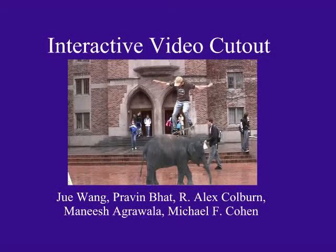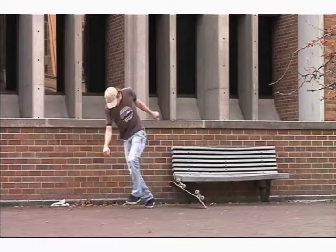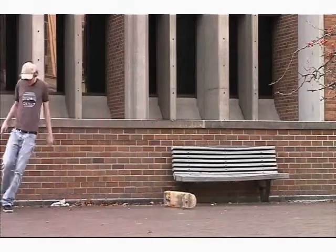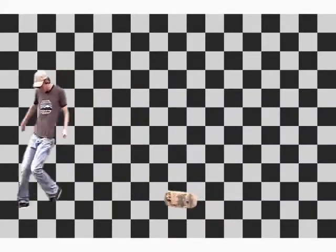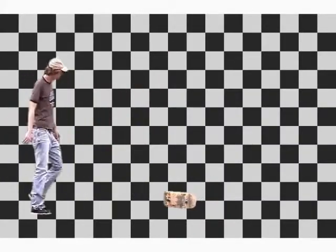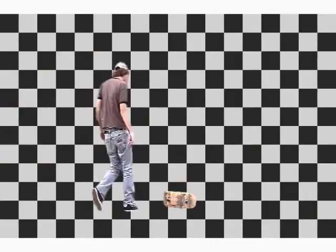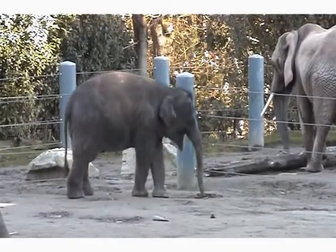We present an interactive system for quickly cutting out foreground objects from video sequences. For example, from a video like this, we can quickly extract a high-quality alpha matted foreground character.